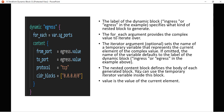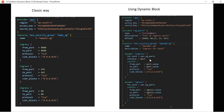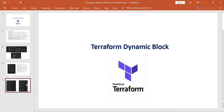The nested content block defines the body of each generated block. Between the two curly braces this will be the nested block created as part of the ingress or egress dynamic block. 'value' is the value of the current element — so for example 'egress.value' will be 80, then for the next iteration it will be 81 or whatever other values are defined in the variable.